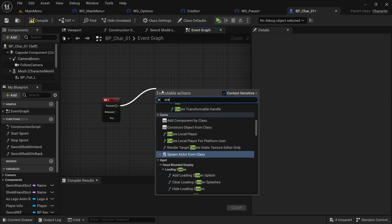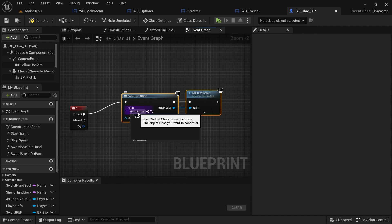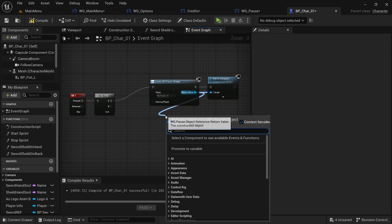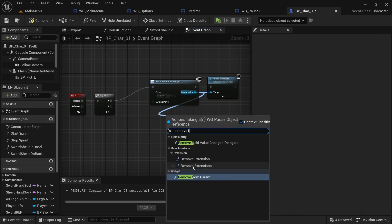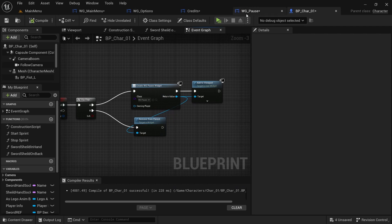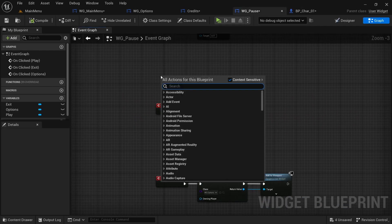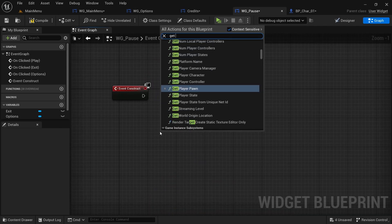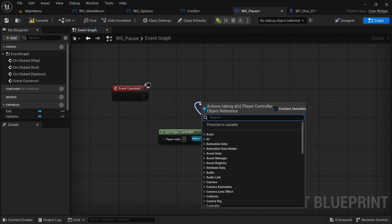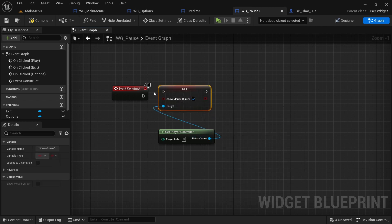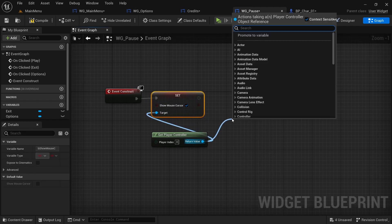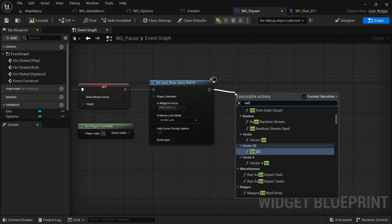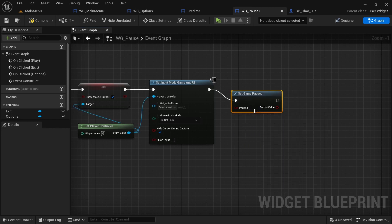Create the pause widget on the E key press. Use a flip-flop node — drag off the return value and do Remove from Parent on one branch, and add to viewport on the other. Back in the pause menu, on Event Construct, get the player controller, set Show Mouse Cursor to true, and set the input mode to Game and UI. Then set Game Paused to true.